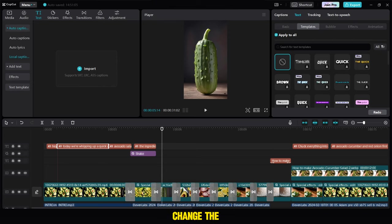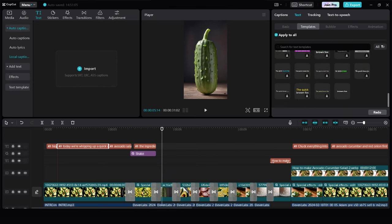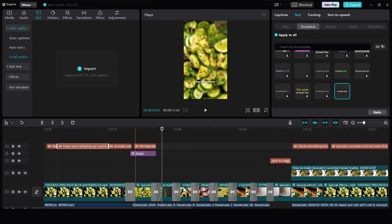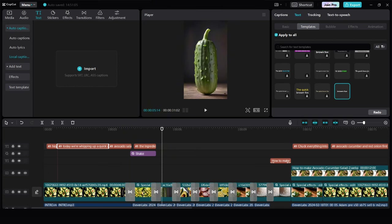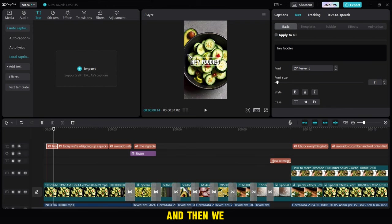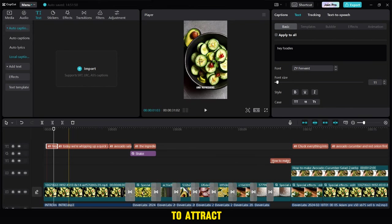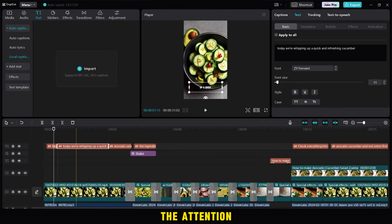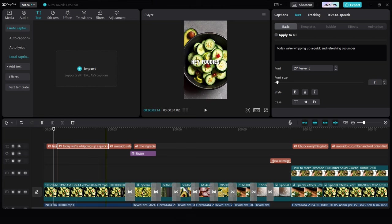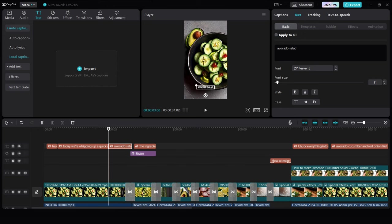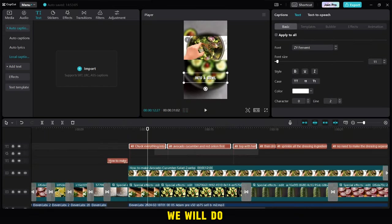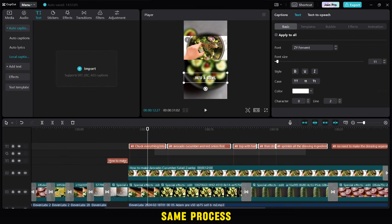Then we also change the template for captions and we will choose this. Then we will increase the size of the writing and then we will try to put the writing in the middle of the screen to attract the attention of the viewer. We will do almost the same process on this part.